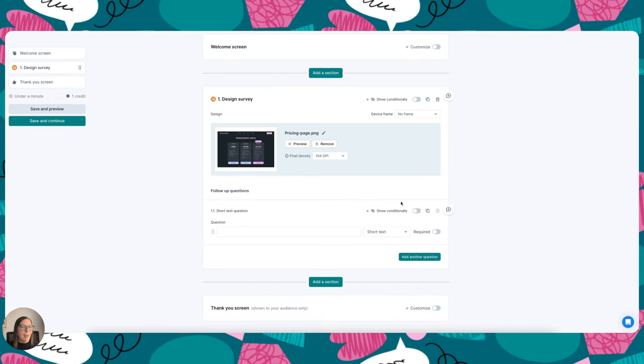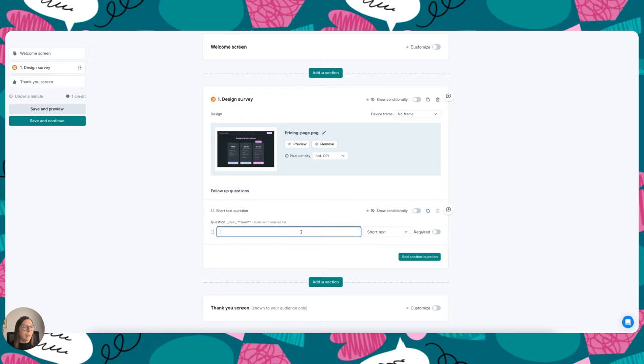Next I can add in my questions, and design surveys are really good for testing comprehension, so you can ask your participants questions about a design and check whether they understand it in the way that you intended.